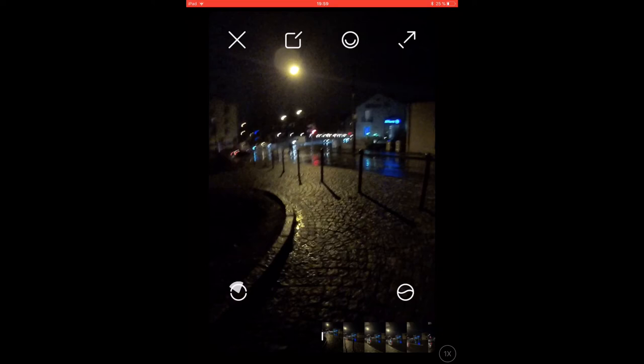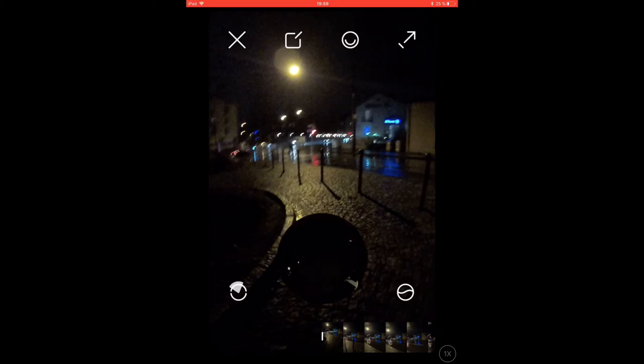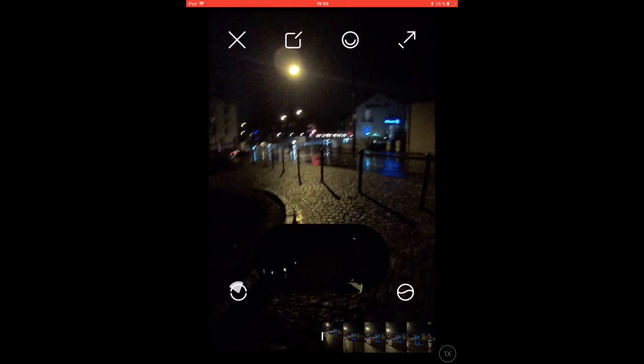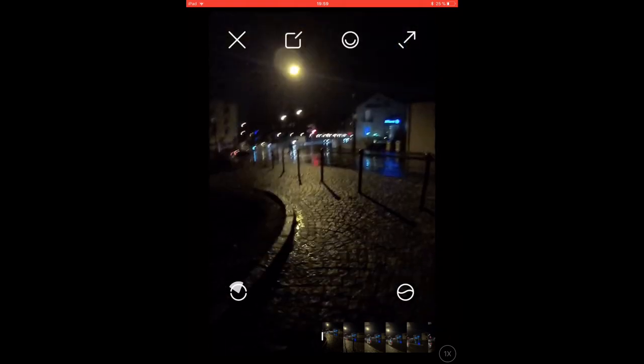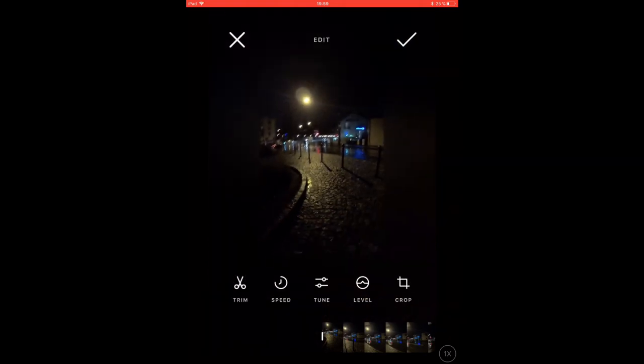The symbol that kind of looks like a smiley activates the picture-in-picture mode. Here you can show what was on the front and on the back of the camera at the same time on your final video.